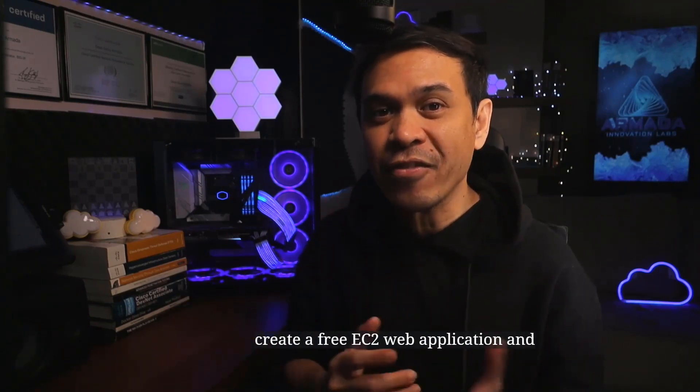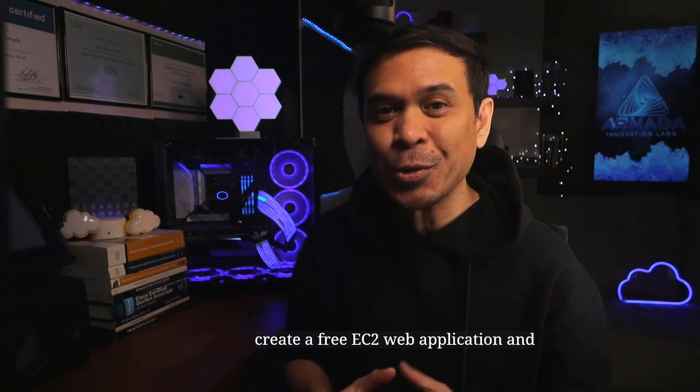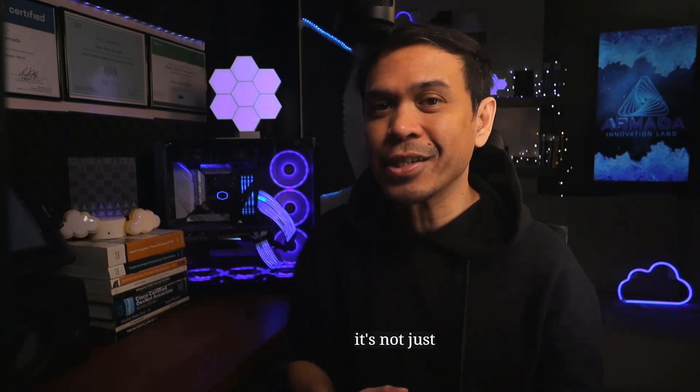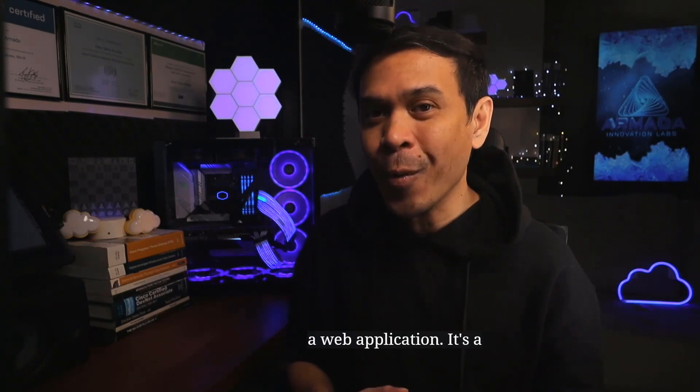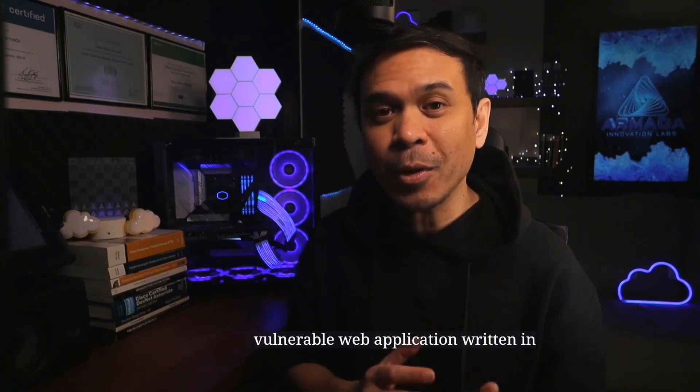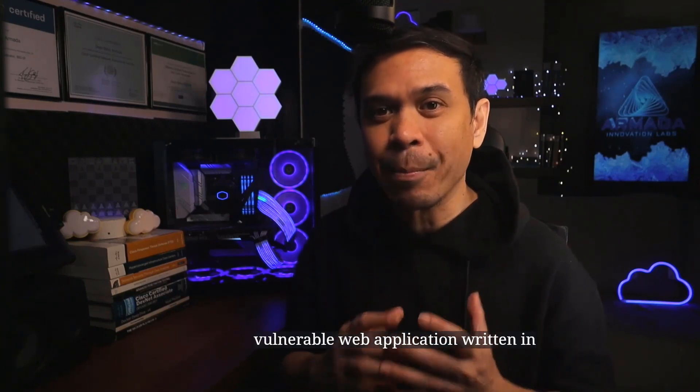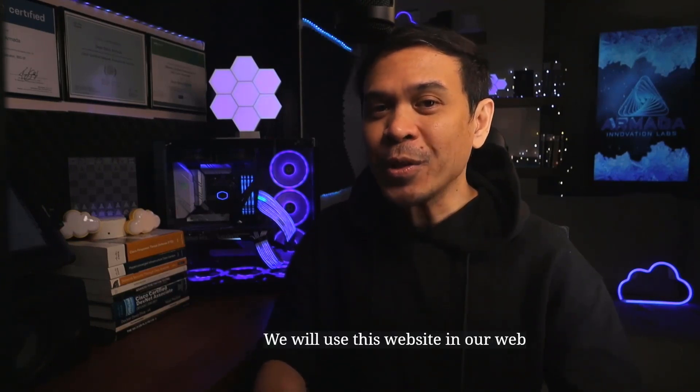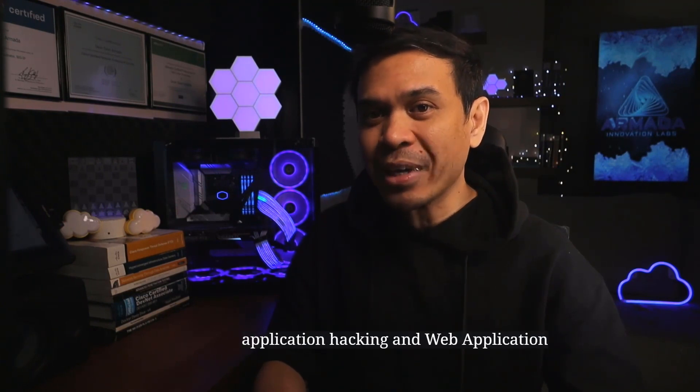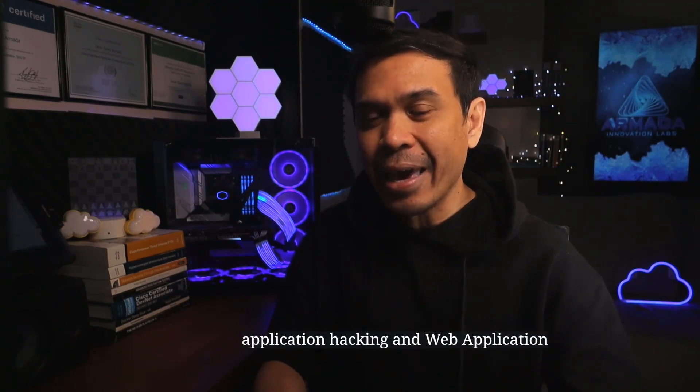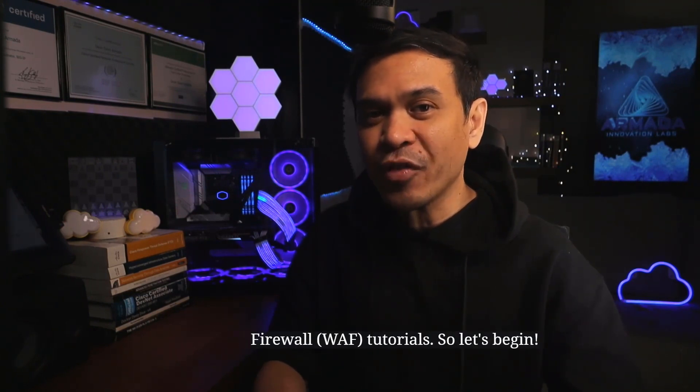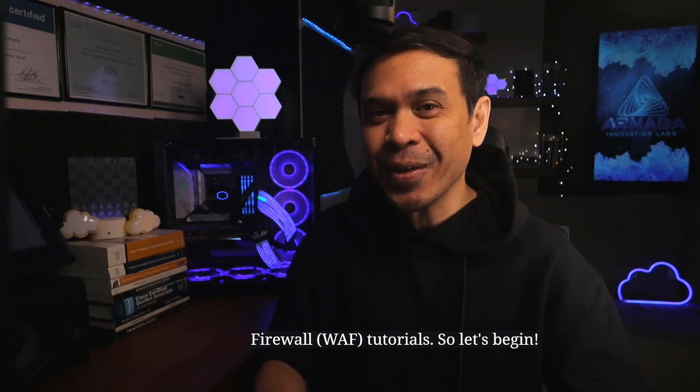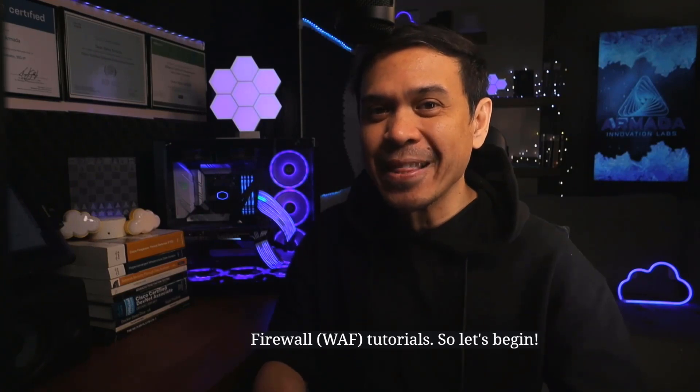In this first episode, we will just create a free EC2 web application. And it's not just a web application, it's a vulnerable web application written in Python Django. We will use this website in our web application hacking and web application firewall tutorials. So let's begin.